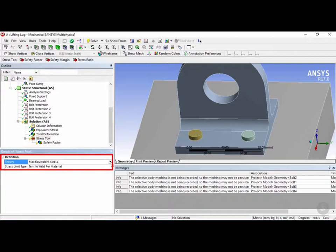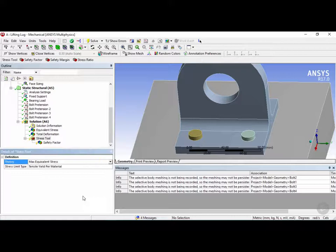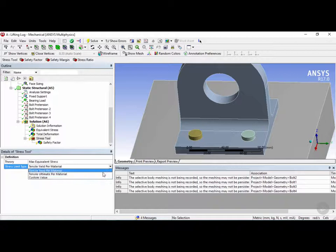We can also change that to max shear, max tensile or Mohr-Coulomb stress for brittle materials. But because we're using steel we're going to keep this as max equivalent stress theory. Now the stress limit type we can change that as well from tensile yield per material, tensile ultimate or a custom value. So normally brittle materials don't have a yield point so in that case you'd use the tensile ultimate as the stress limit type.